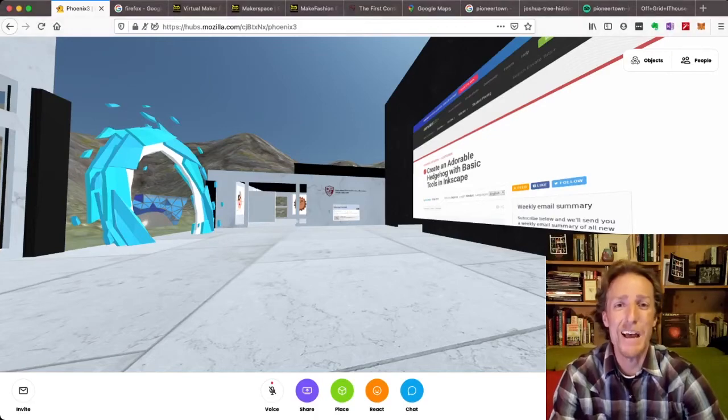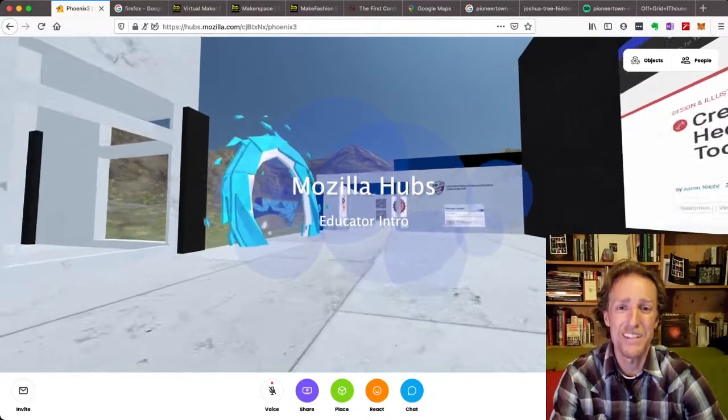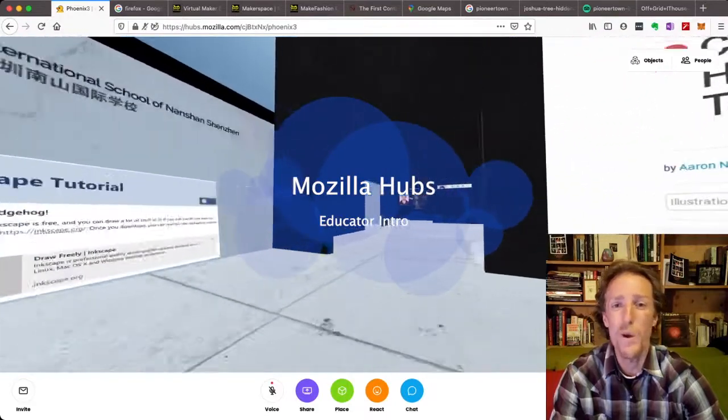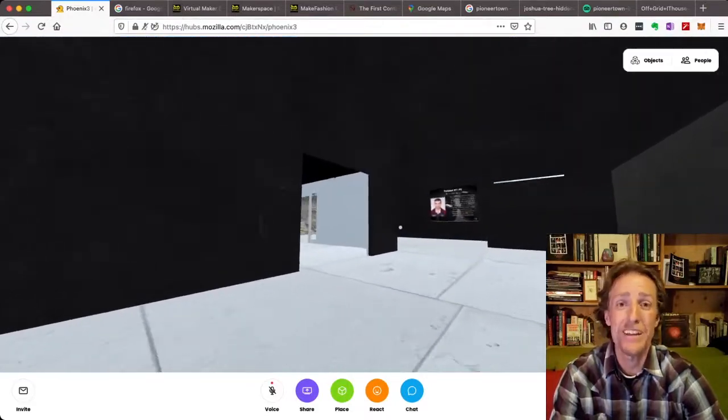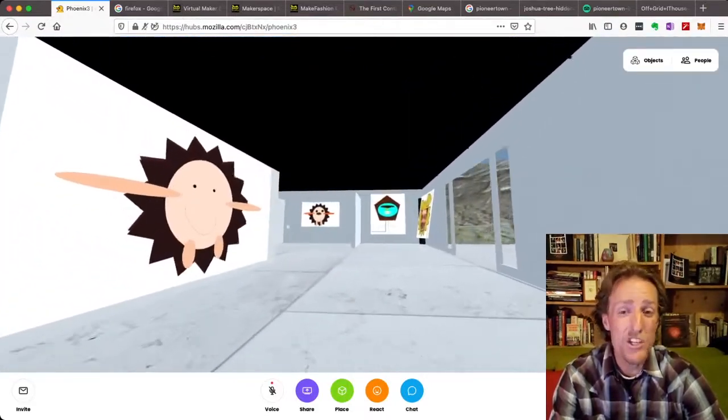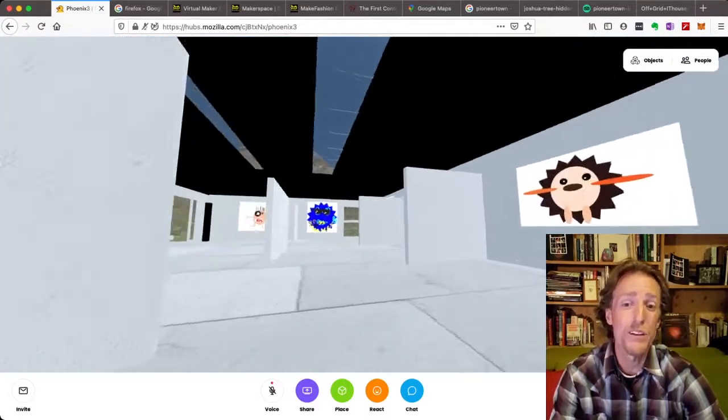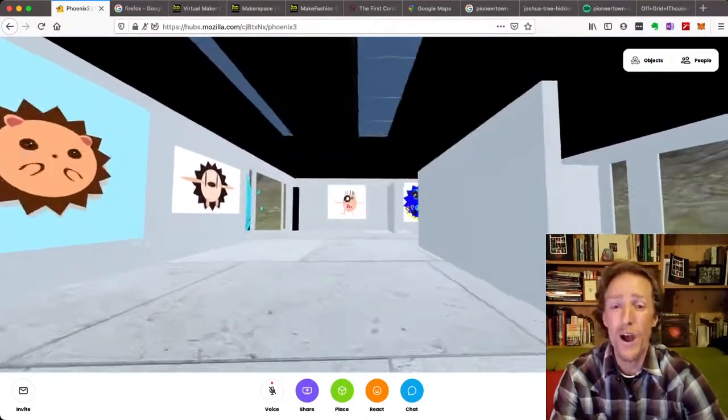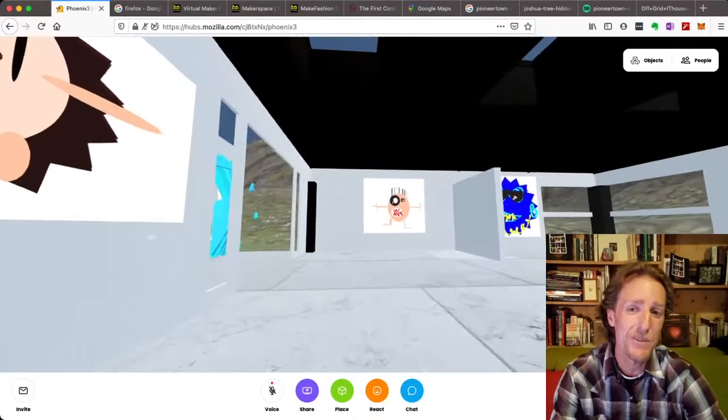Hi, I'm James, and I'm here to tell you about Mozilla Hubs. It's a 3D world where students, teachers, anybody really, can go and meet with each other and speak and also build out a world full of whatever they want, in this case, student exhibitions.